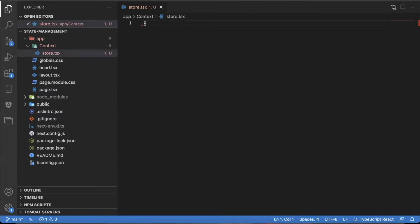This first thing is really important — this is how you change a component to a client-side component. With Next.js 13, everything by default is a server-side component. But for context to work, it has to be client-side. So at the top of the page, you need to put use client in quotation marks with a semicolon. This has to be at the top of the component, or this component will not be a client-side component. Next.js 13 knows to make this a client-side component — something that runs in the browser.